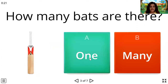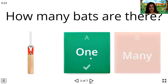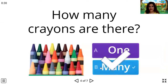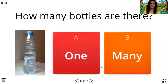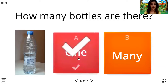So how many bats are there? One bat. How many crayons are there? Correct, children — many crayons are there. How many bottles are there? There is only one bottle.